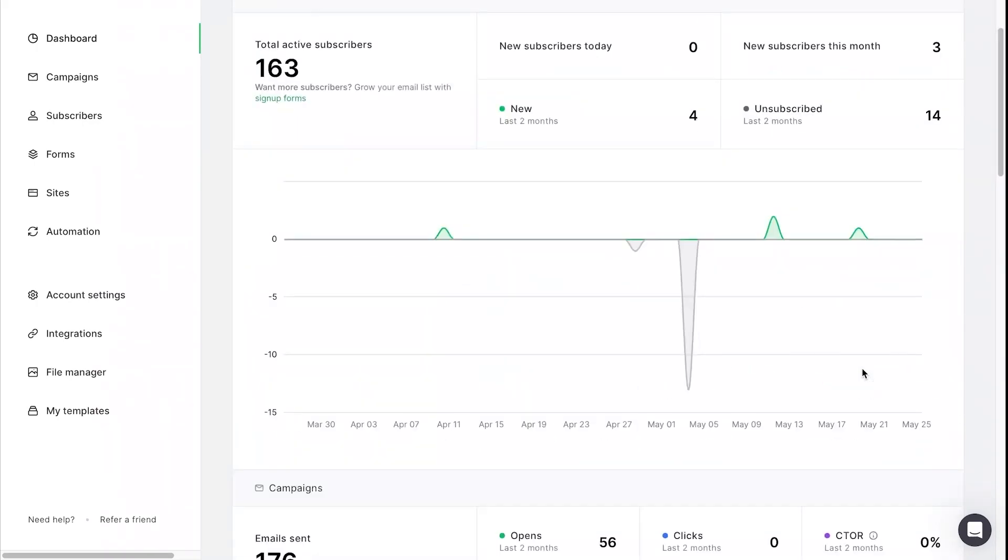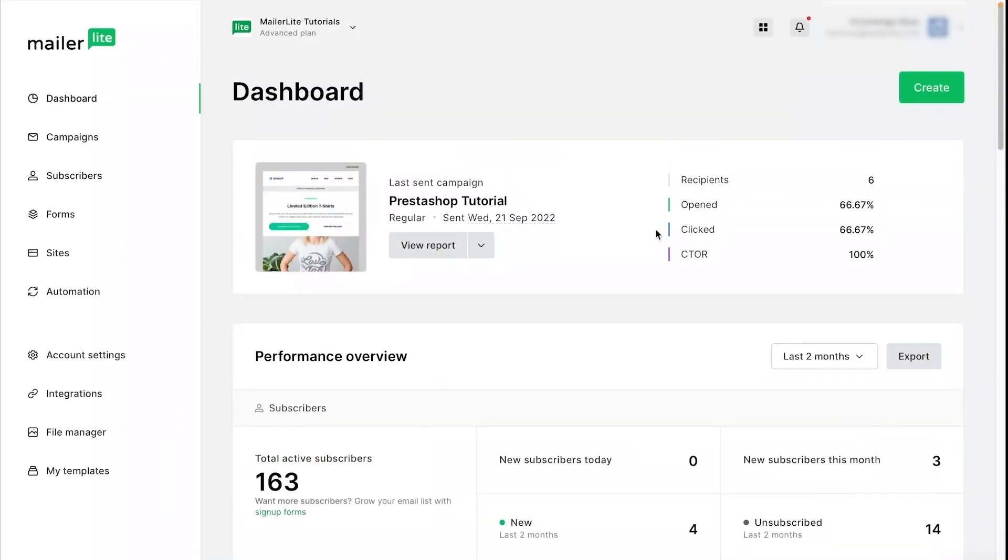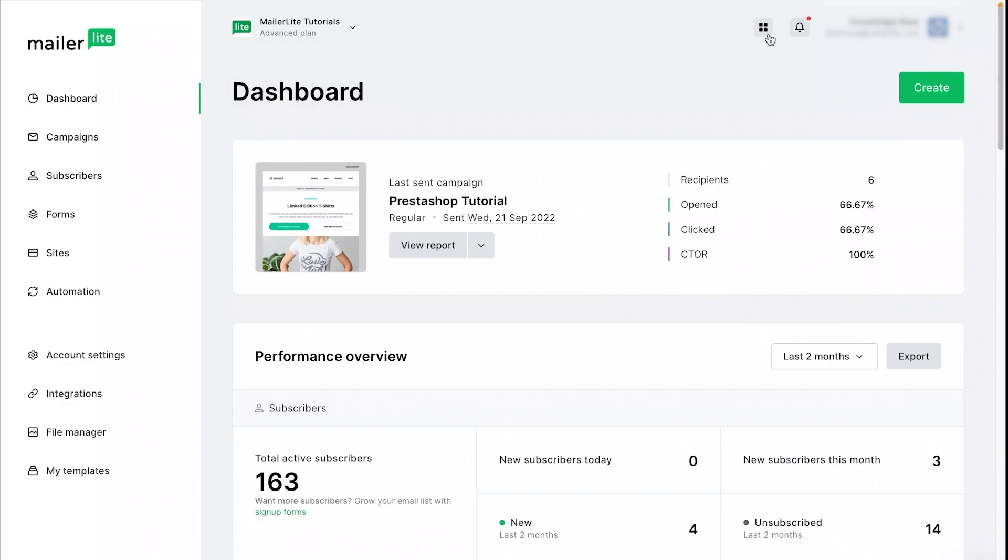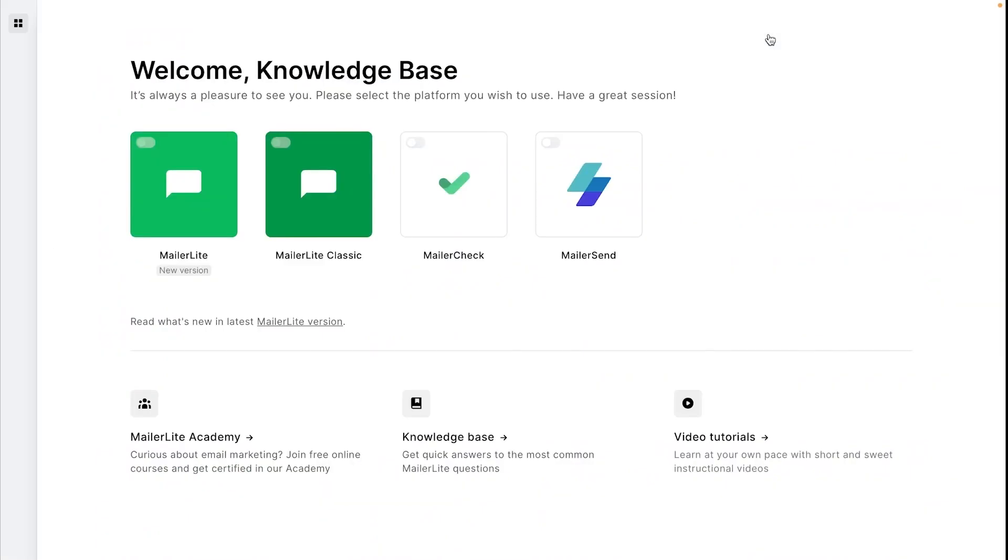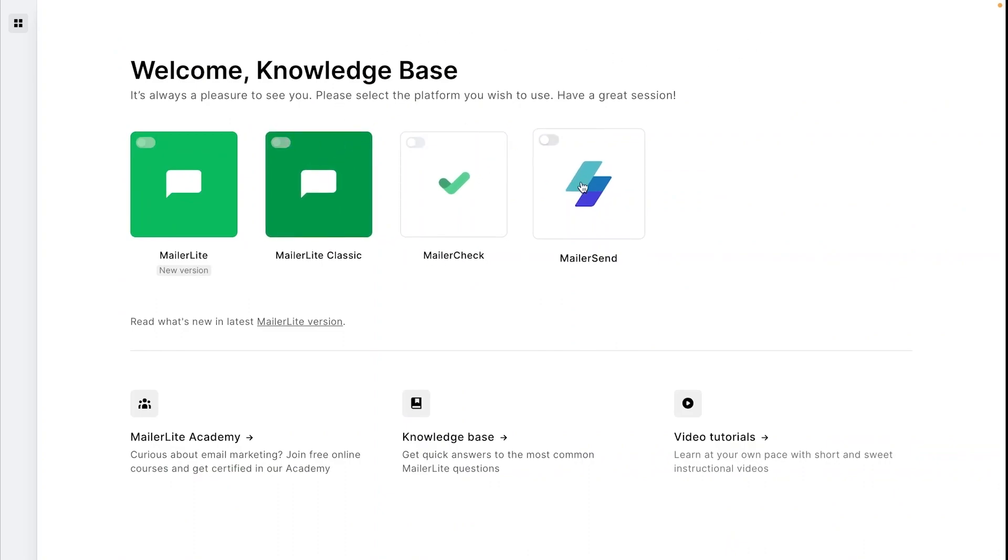Scrolling up to the top, clicking on your profile name will give you the option to switch between multiple MailerLite accounts if you have them. Going over to the SSO icon here, this will let you switch over to MailerLite classic, Mailer check, or Mailer send account if you have one.